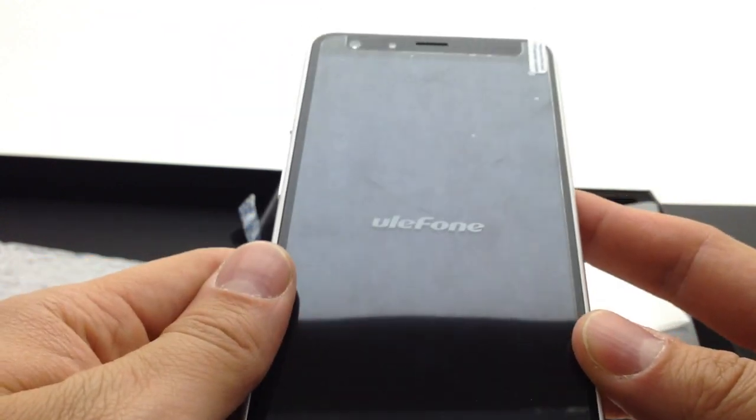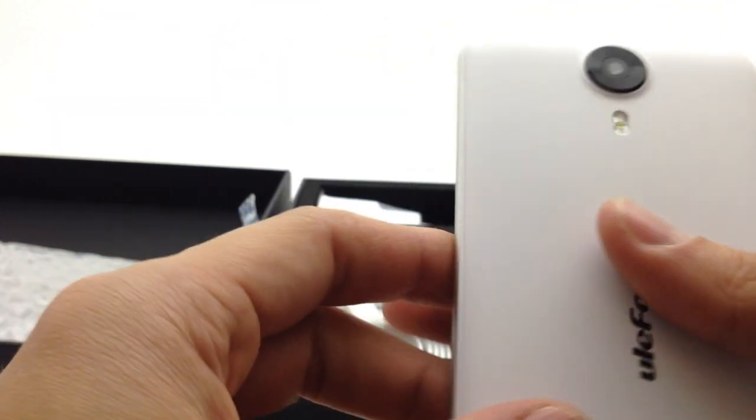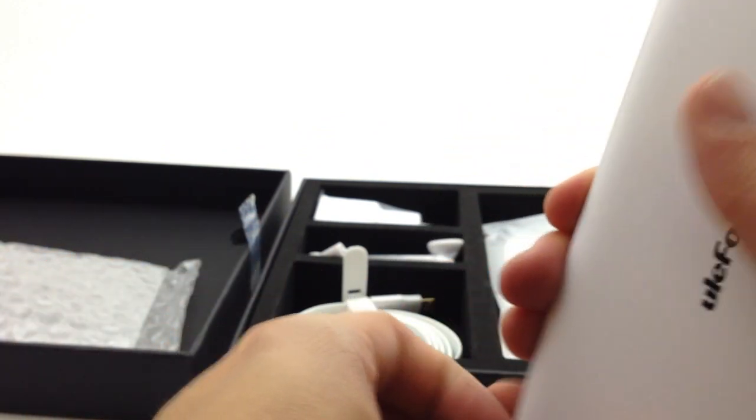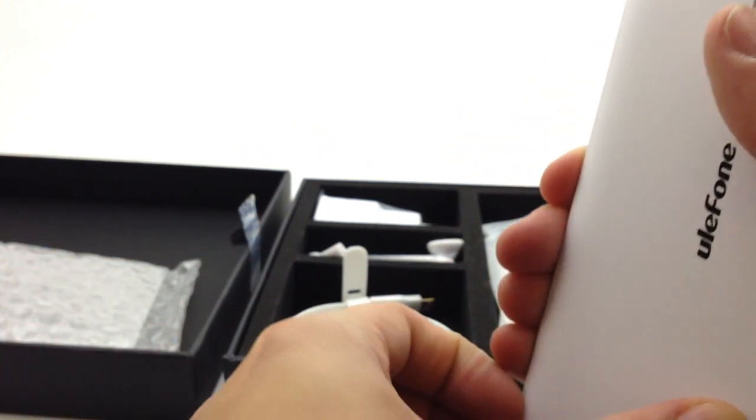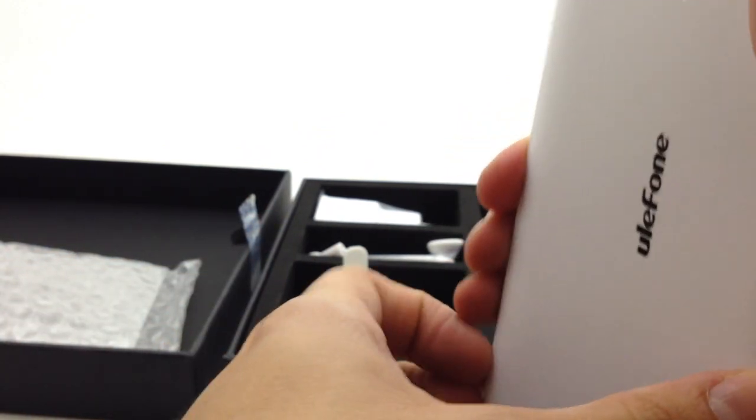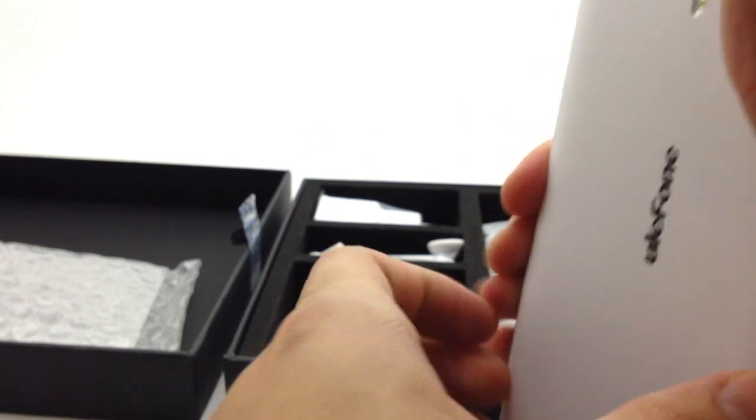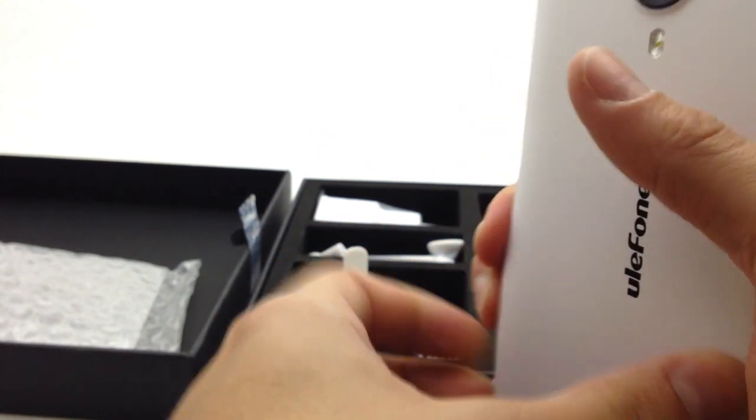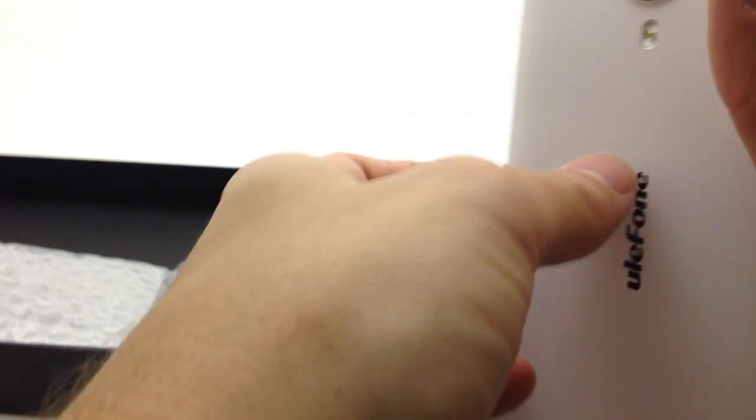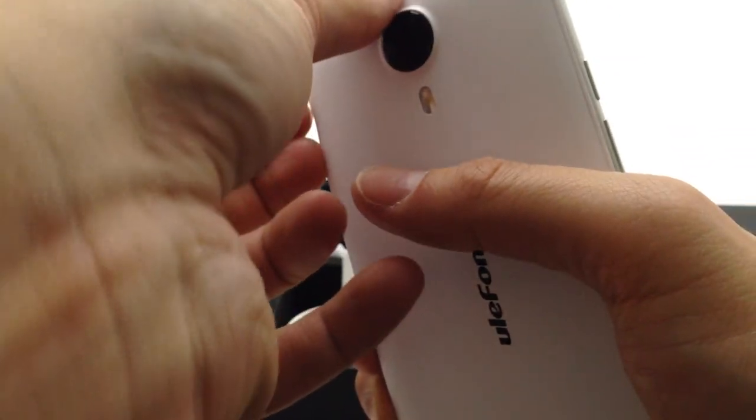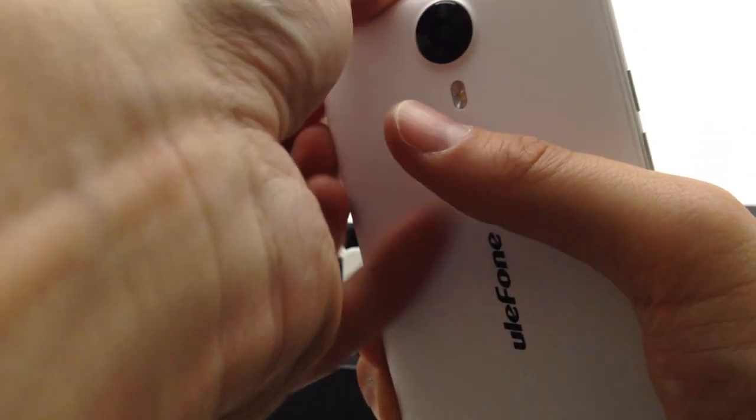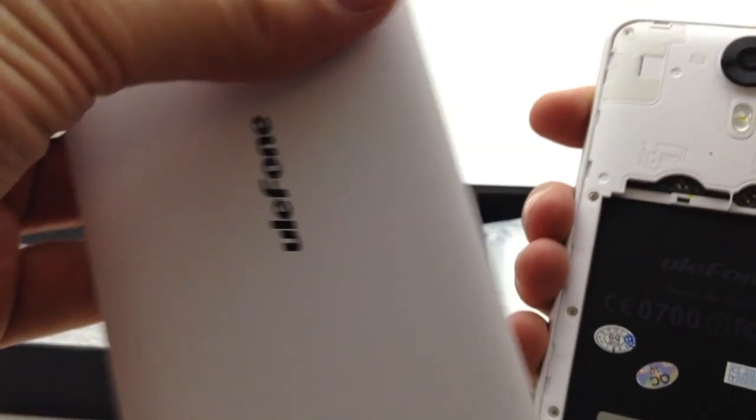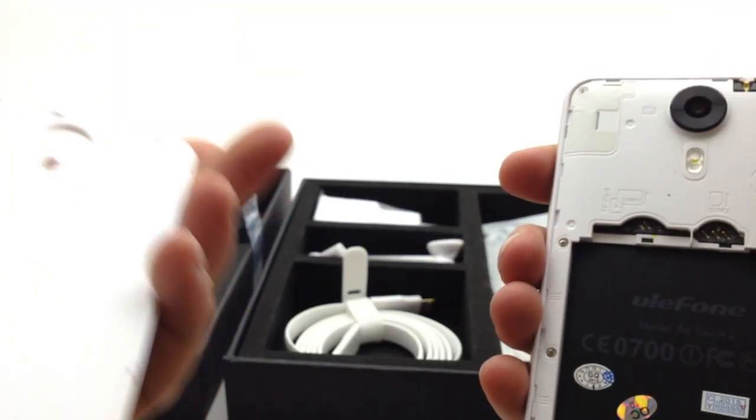Let's open up the back, it's a removable battery obviously since I already showed you the battery. Okay, this battery cover is a bit of a pain to get off. Secure, give it that much.